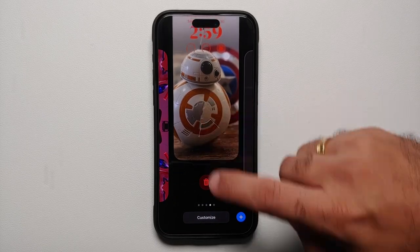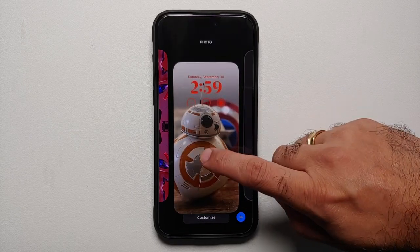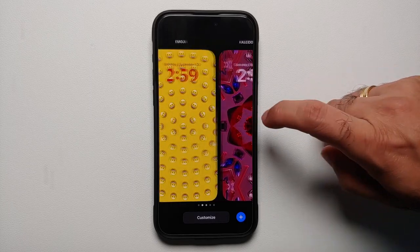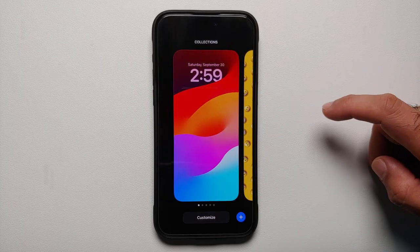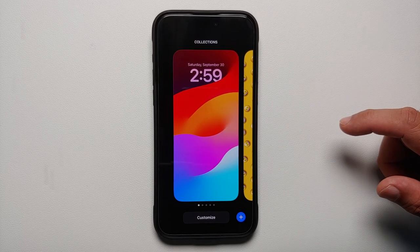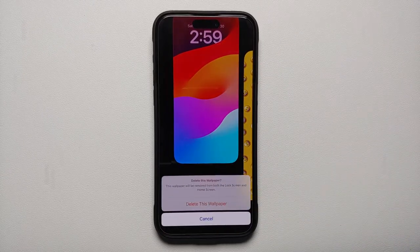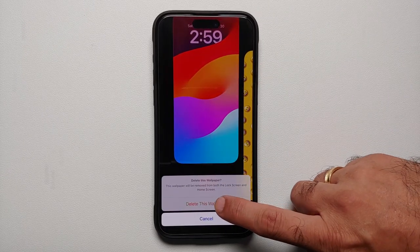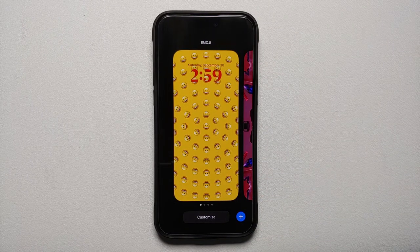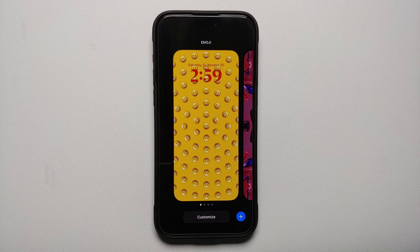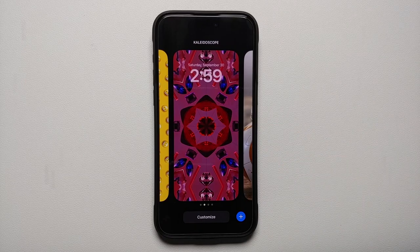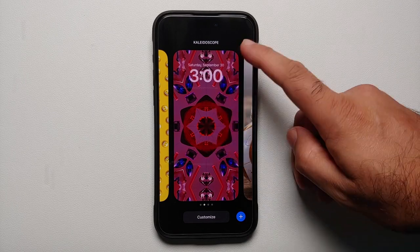Now let us go back to the customization section. If you ever want to delete a wallpaper, just swipe up and you'll get the Delete option. I'll delete the default wallpaper that came with the 15 Pro and 15 Pro Max — swipe up, select Delete, confirm Delete this wallpaper, and it's gone.